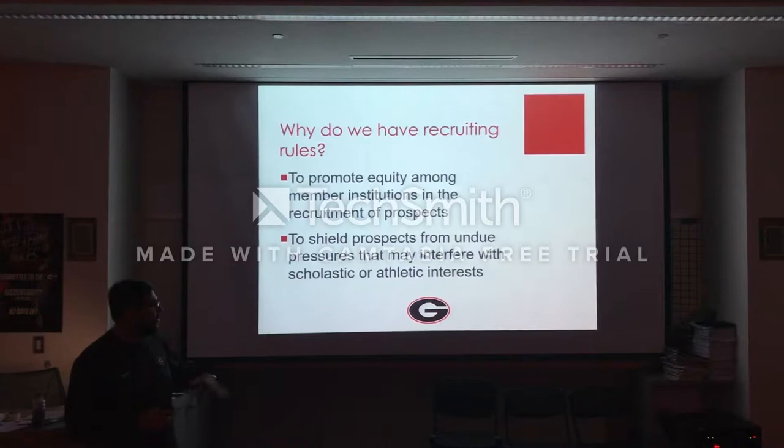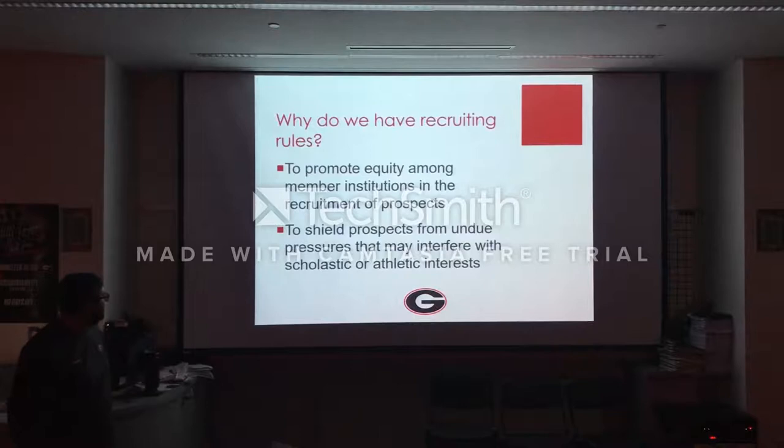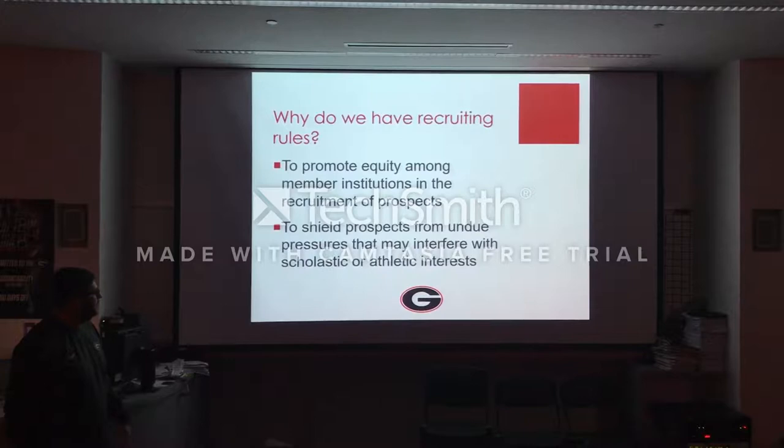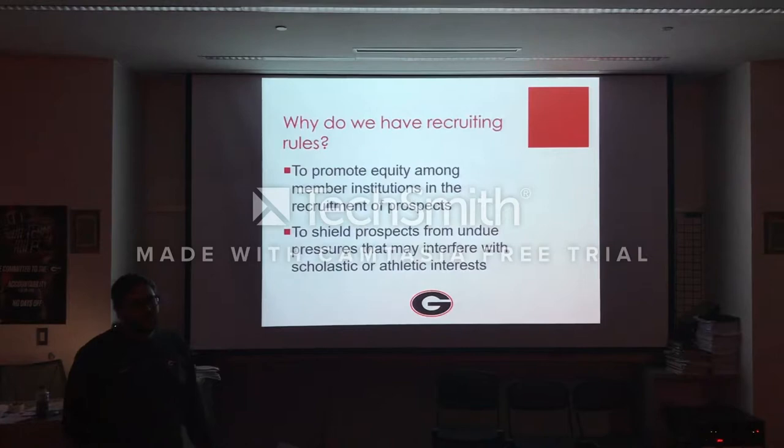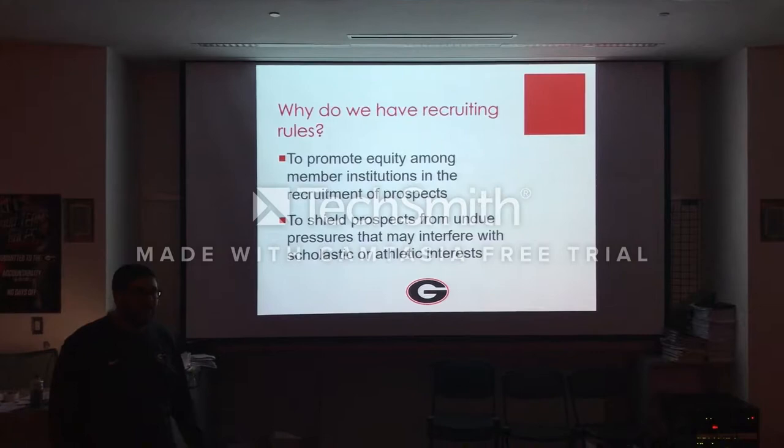Talking about the actual student-athlete, another purpose is to shield prospects from undue pressures that may interfere with scholastic or athletic interests. I think that kind of speaks for itself. You know how much pressure is on these kids now. The way recruiting's blown up, there are websites, you've got 24/7 coverage, rivals — and they're constantly getting stuff with the Twitter age. It's just unbelievable.